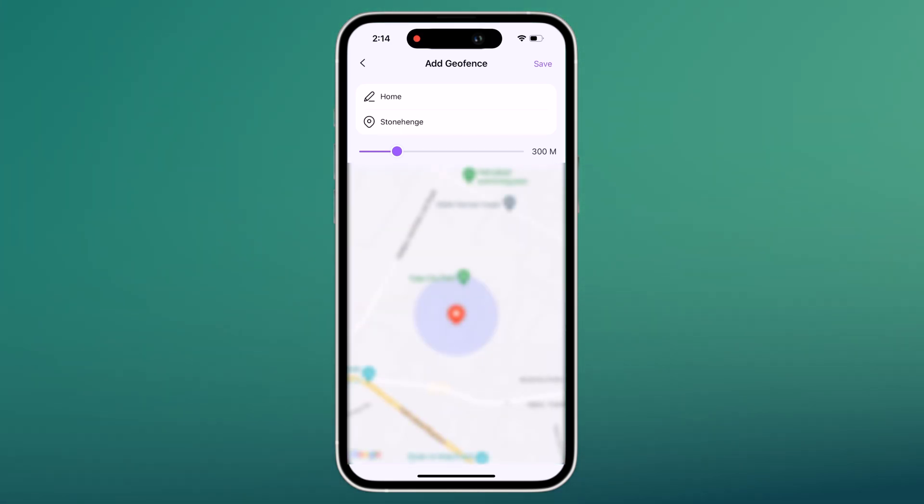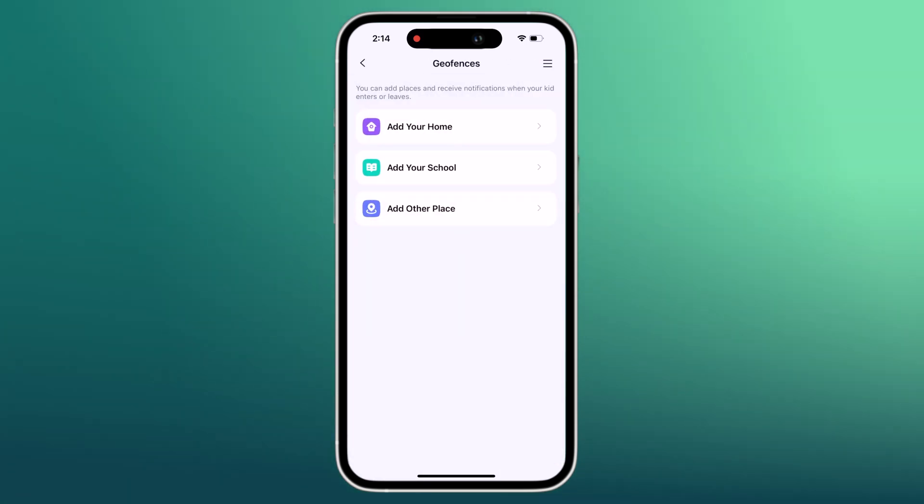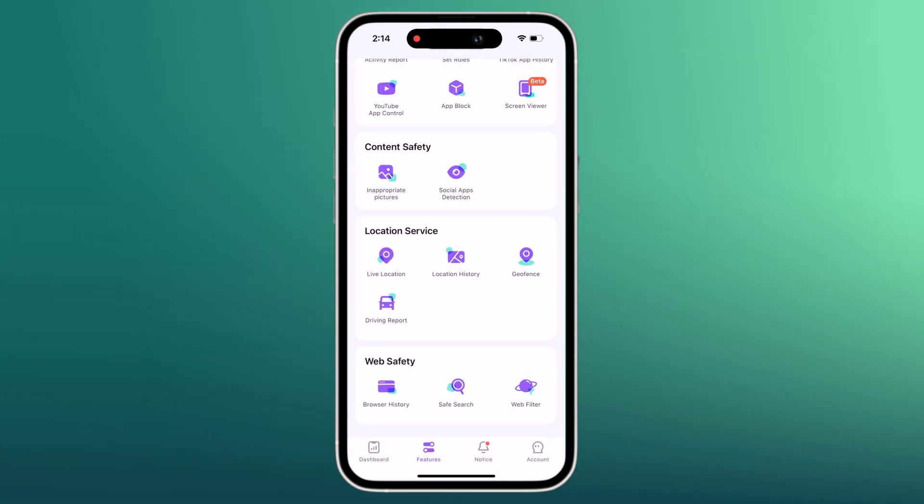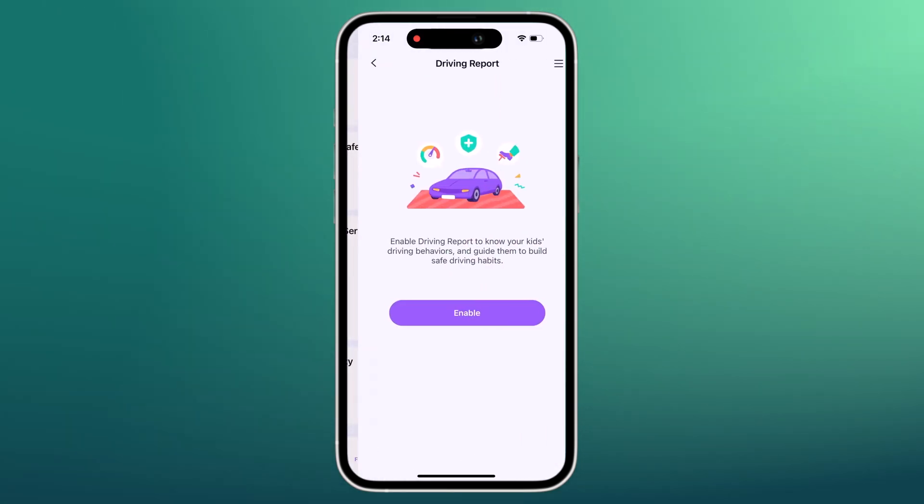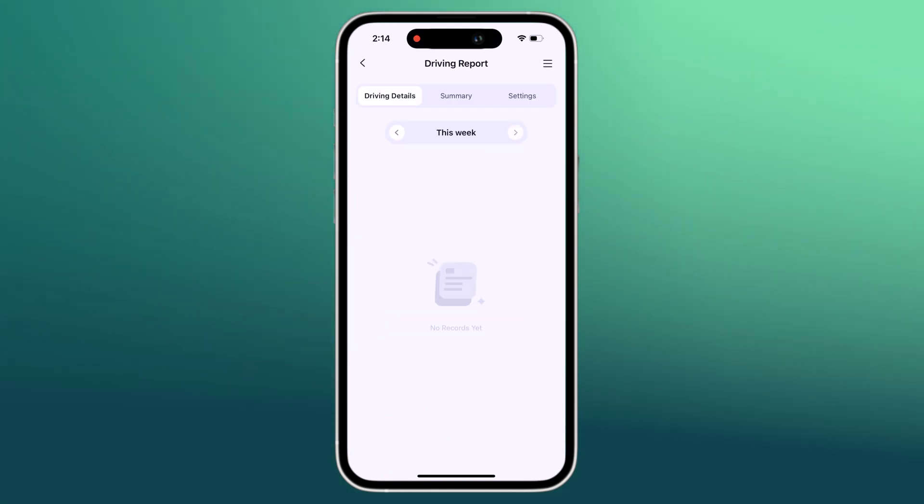FemiSafe lets you monitor your kid's driving habits and it works really well. It offers up to three weeks worth of driving reports and shows the driving details, like over speeding.